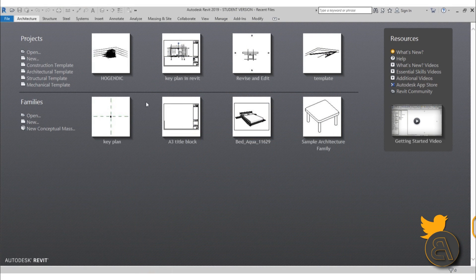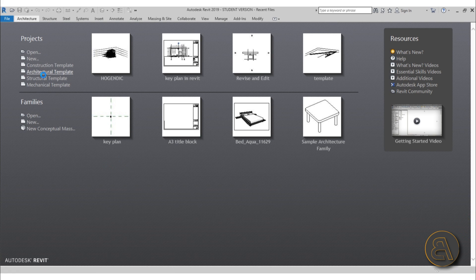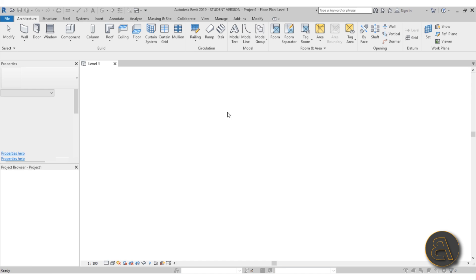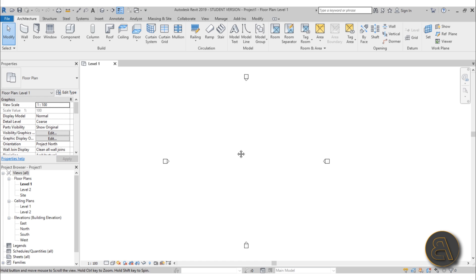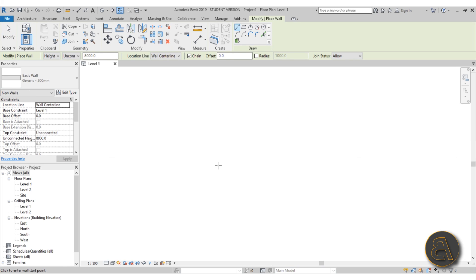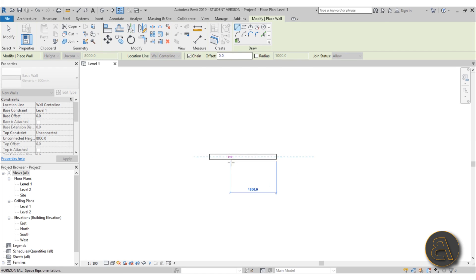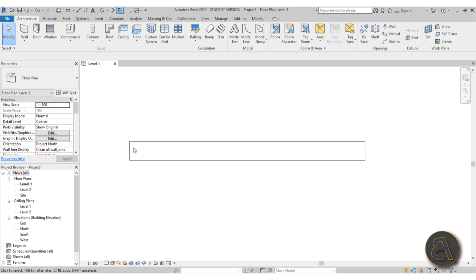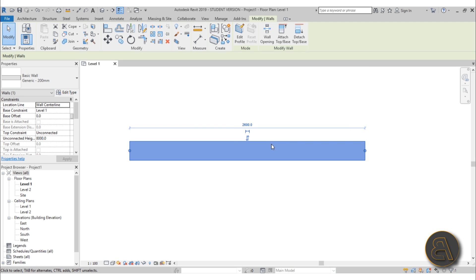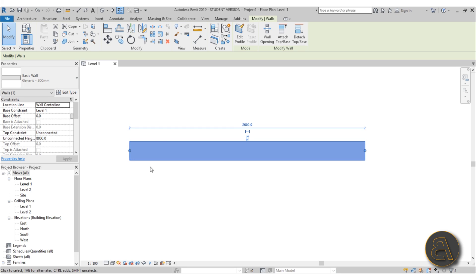So for this I'm just going to be using the architectural template. Here, whenever you go to the wall command, let's just create a simple wall. As you can see this is just a monolithic wall, but usually we would have some construction elements inside. I'm going to be showing you how to work with concrete walls as well as wooden walls — so let's start off with wooden walls.